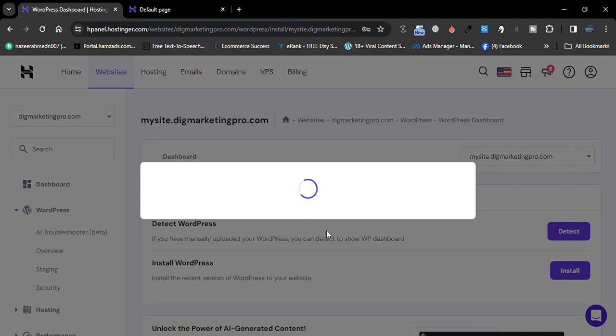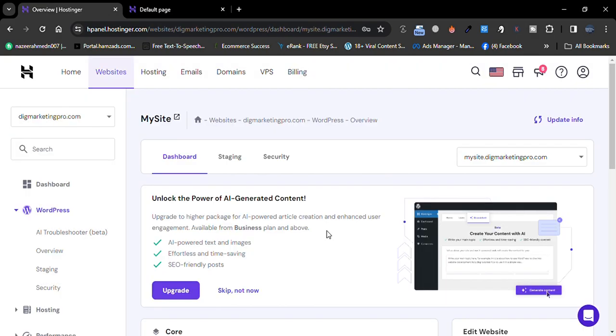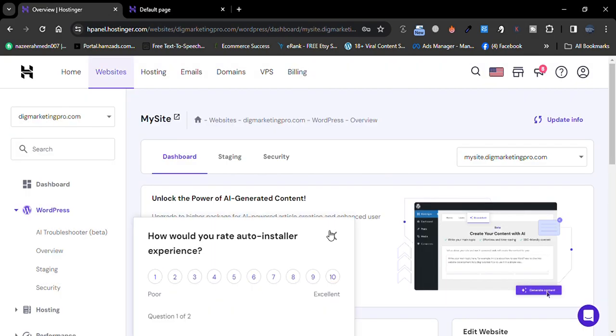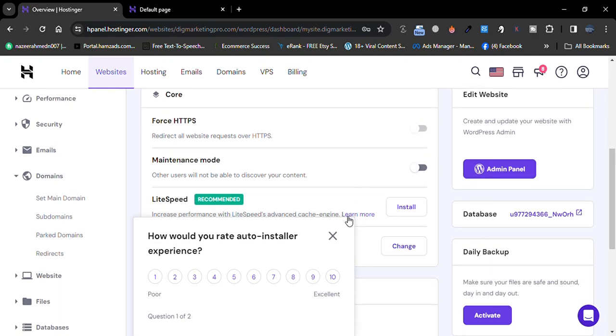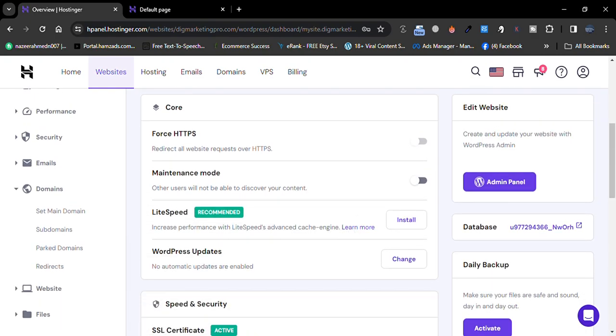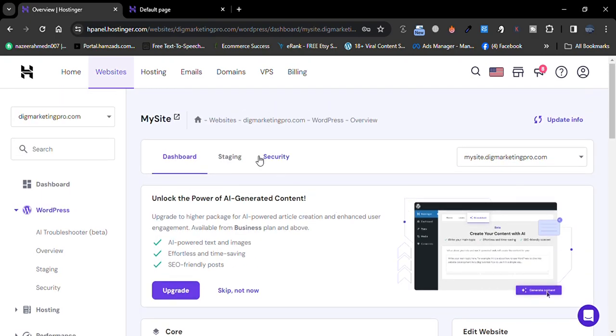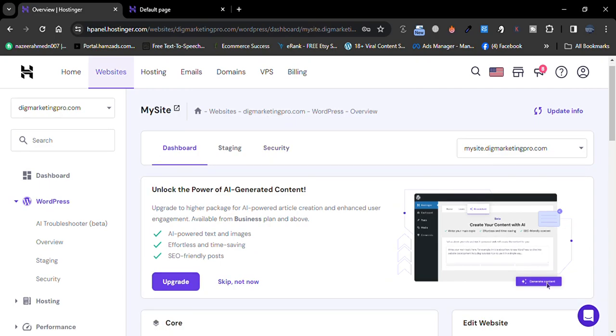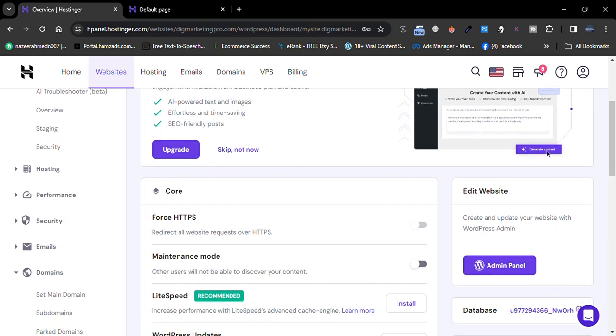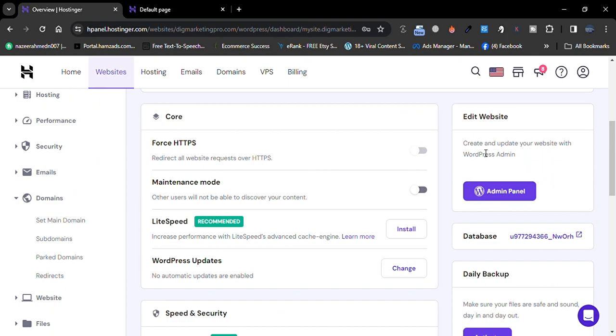So then our website will be ready. So now it's done. Let me access our website. This is our website. Just click on the admin panel.